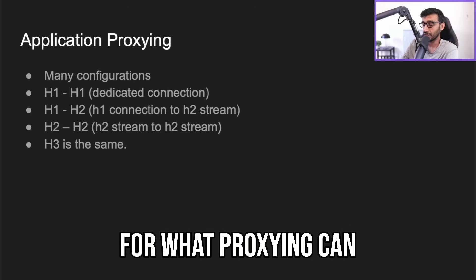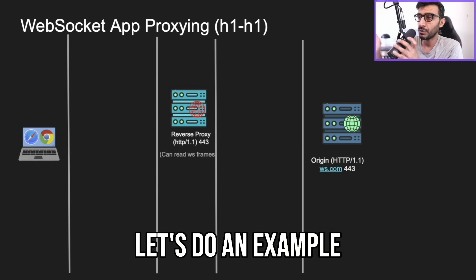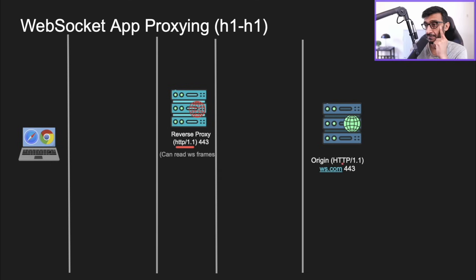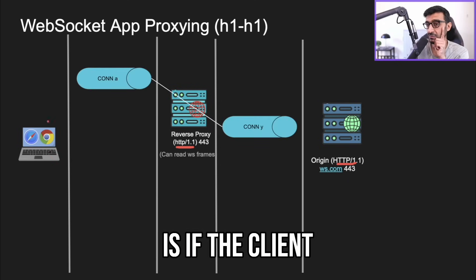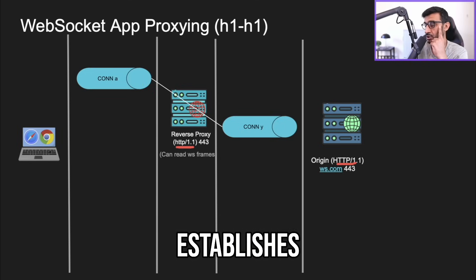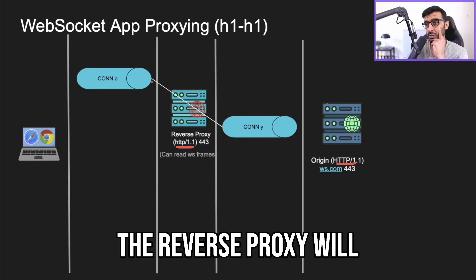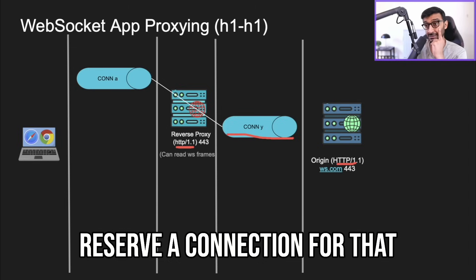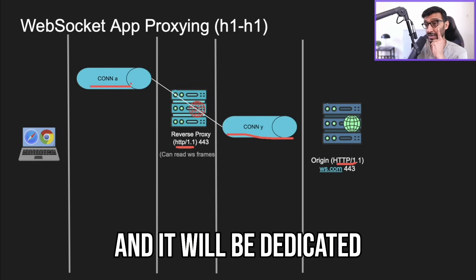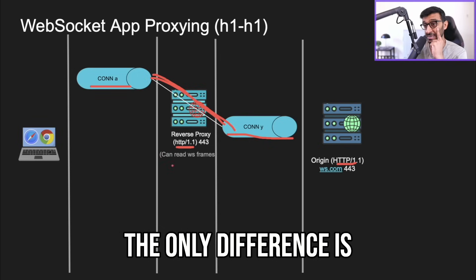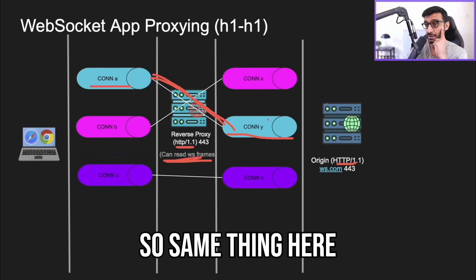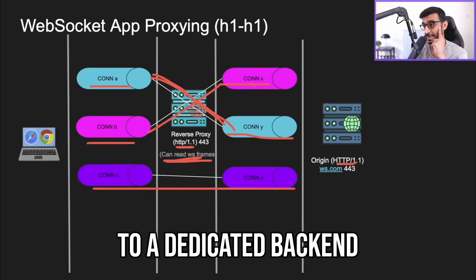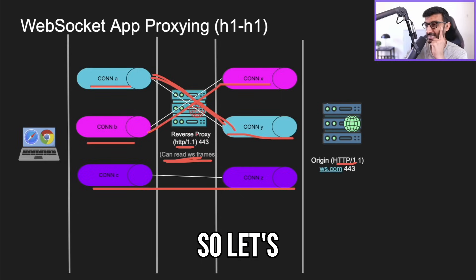That's an example of what web proxying can give you. Now let's do a concrete example: we have an H1 back-end and an H1 reverse proxy, plus a client. When the client establishes a TCP connection and completes the WebSocket handshake, the reverse proxy reserves a dedicated back-end connection for that client. Any future messages are forwarded, but the reverse proxy can read and decrypt the frames before forwarding.